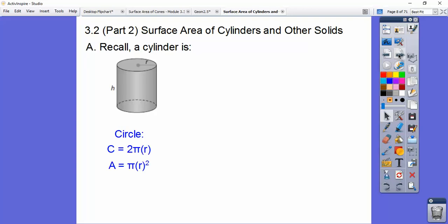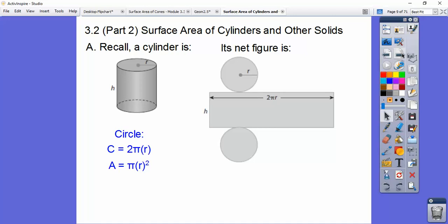Here's a cylinder right here. Remember, circumference of a circle is 2πr, and area is πr². You've seen those over and over again, so you should know those by now. And then that figure gives you that right there.